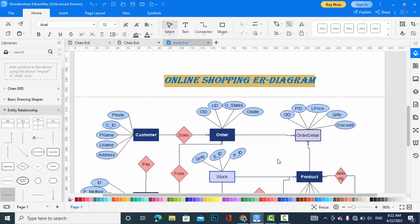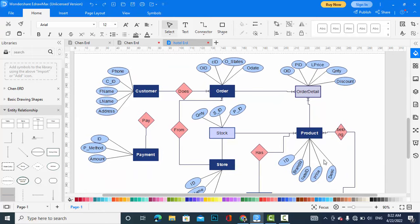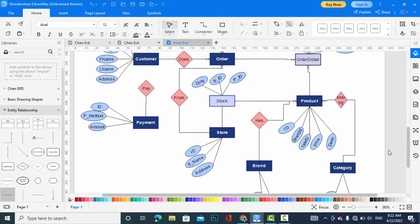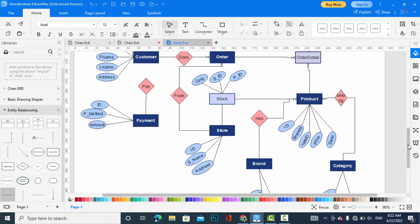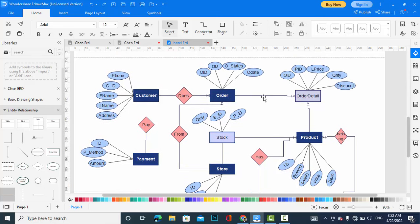The product has the attributes: ID, brand ID, category ID, price, and description. Order and product have a many-to-many relationship because an order can have more than one product, and a product may appear in more than one order.